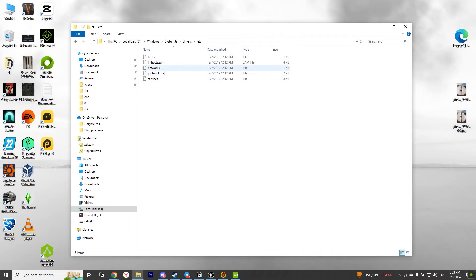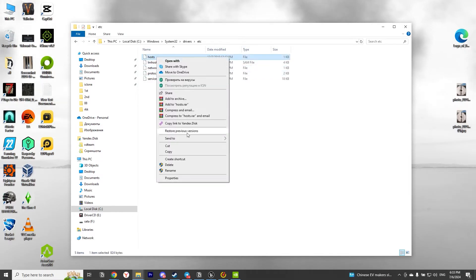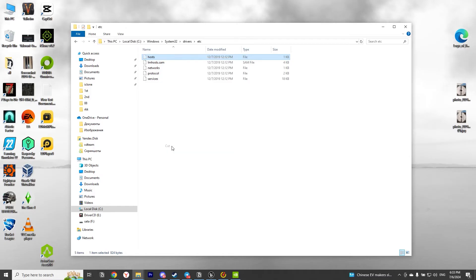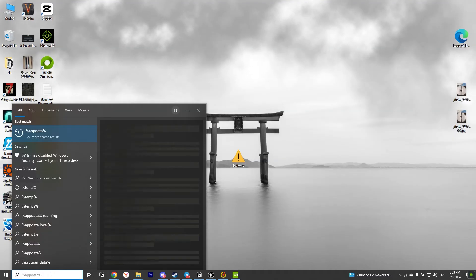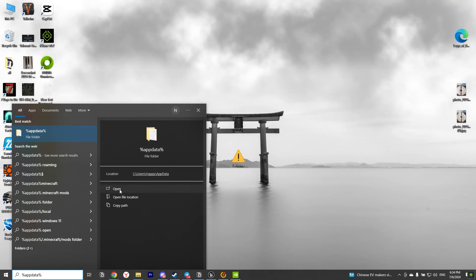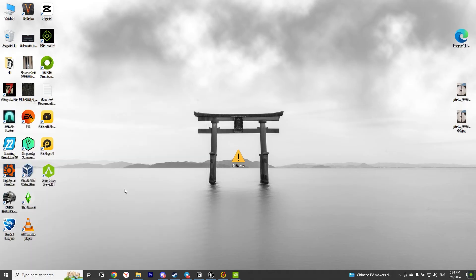Next, we need to cut — exactly cut — the file called Hosts. After that, we go to the Windows search bar and type the following: %appdata%. Press Enter.